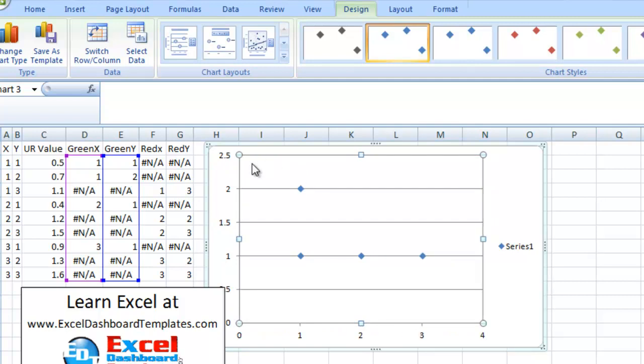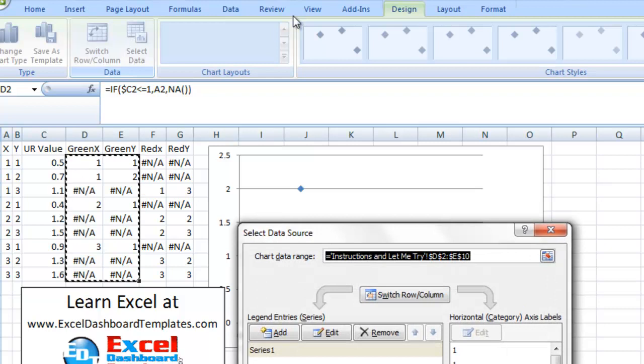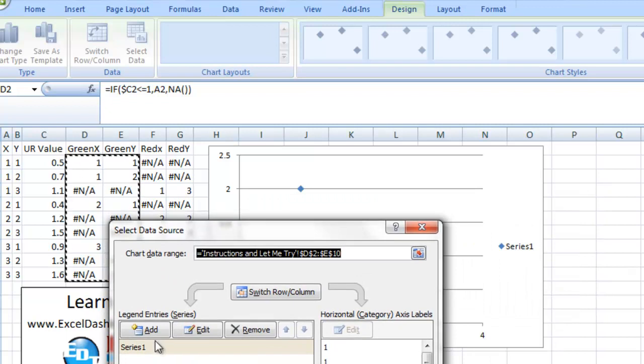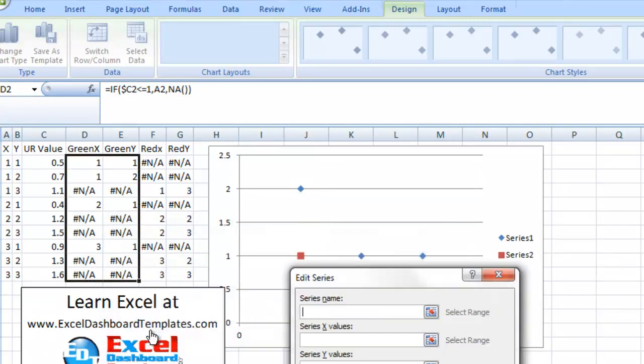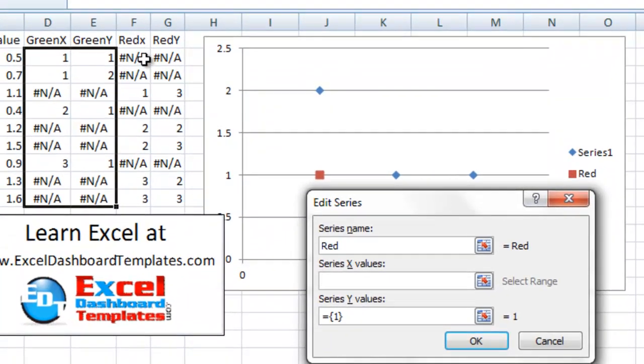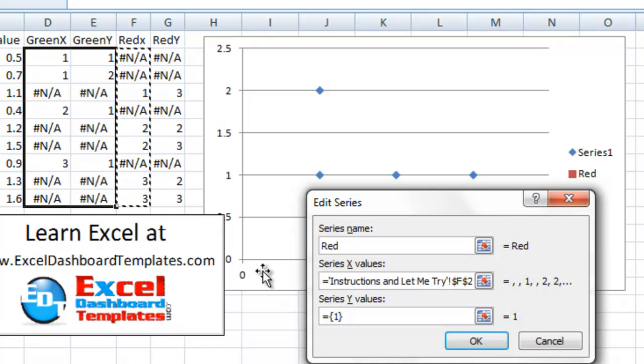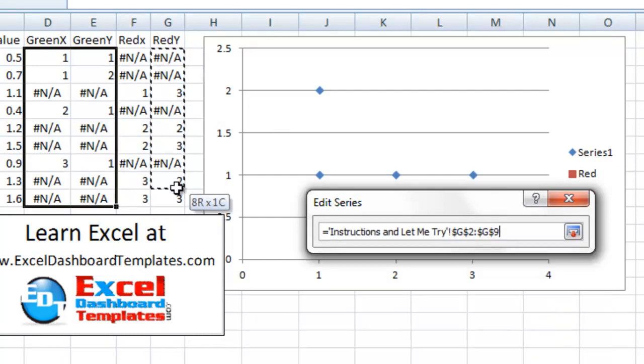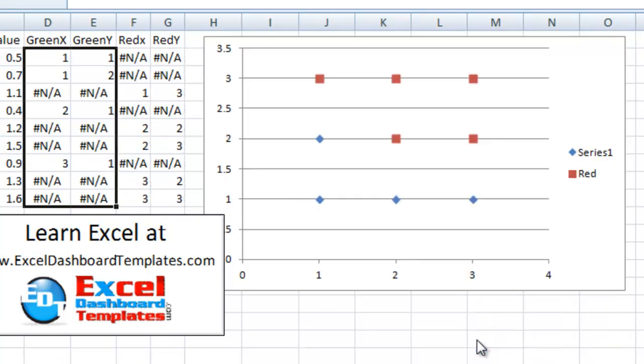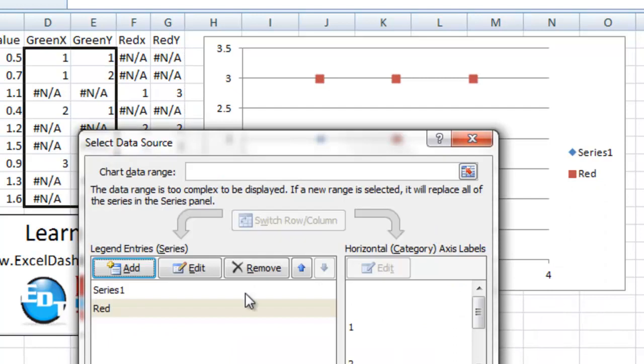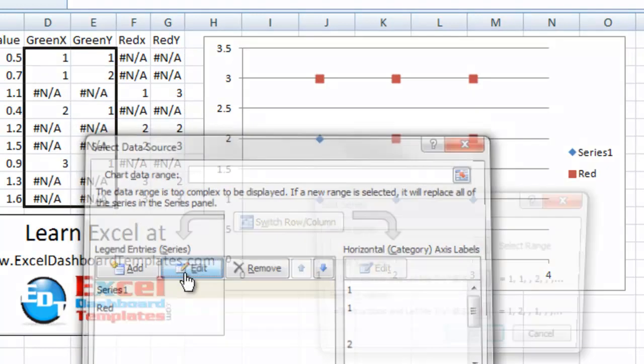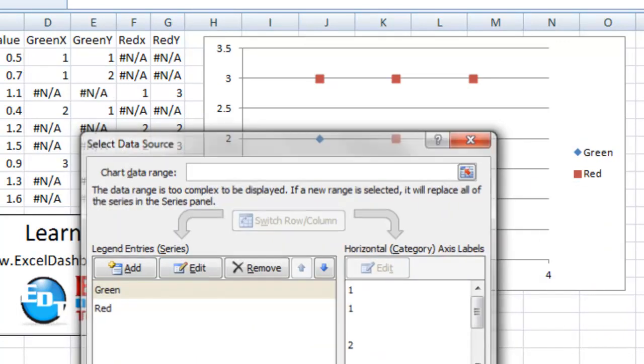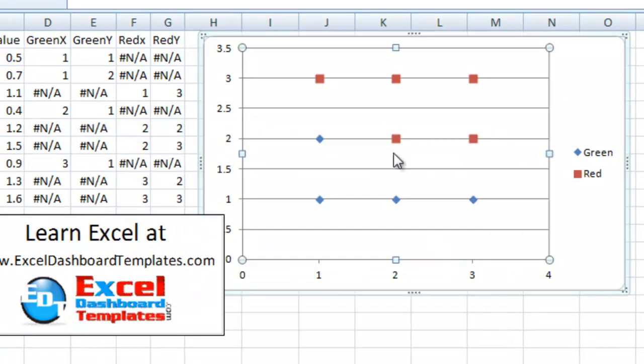The easiest way to add the red series is click on the chart, go up to the select data from your design ribbon. It's in the data group. You now see that we can add a series, so we're going to click on add series. We'll just call this the red series, and the X values, we want to go ahead and highlight all the X values, and in the Y values, we want to highlight all the Y values, and we click on OK. Let's go ahead and rename series 1 to the green series, so you can see that in the legend. We click on OK, and it's now getting pretty close to what we want to do.